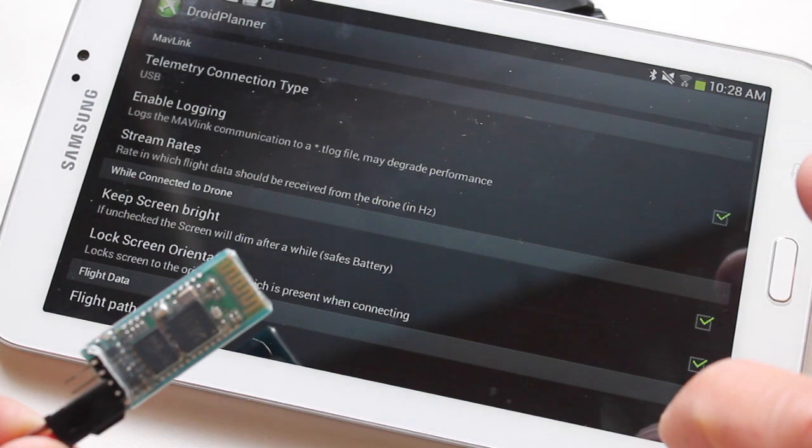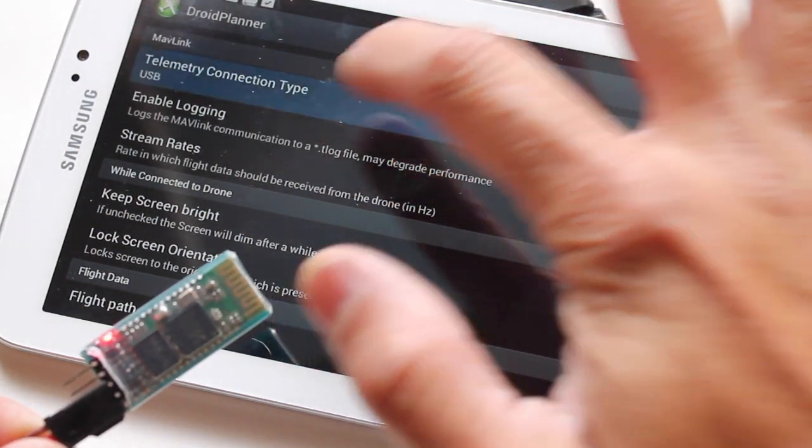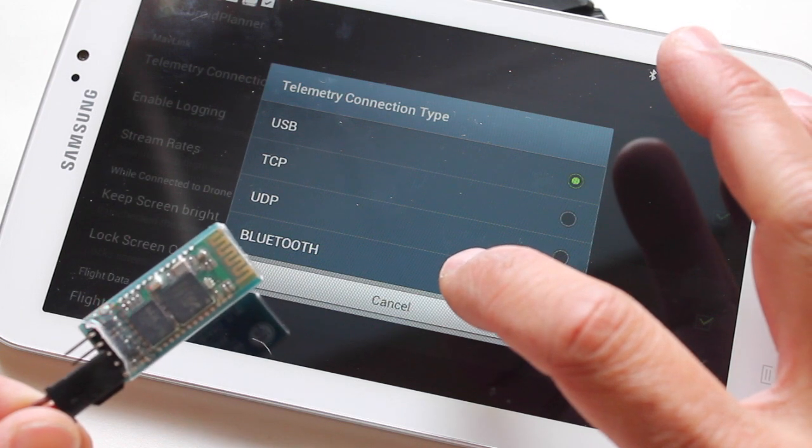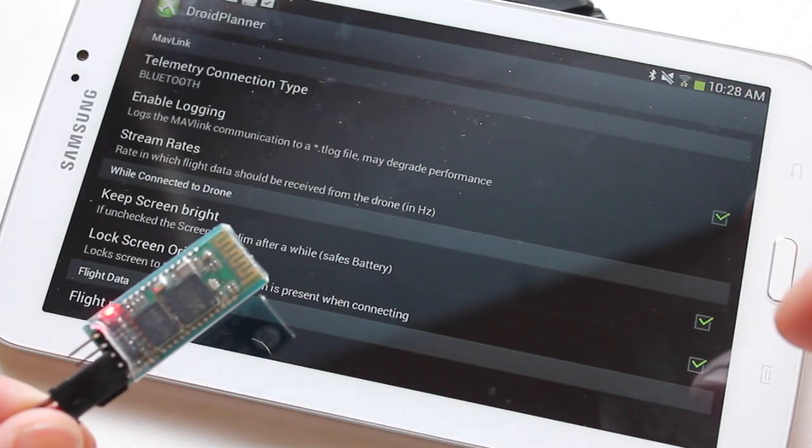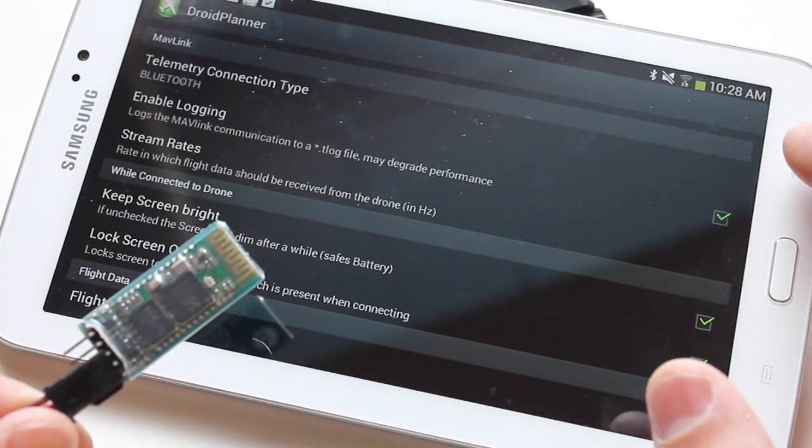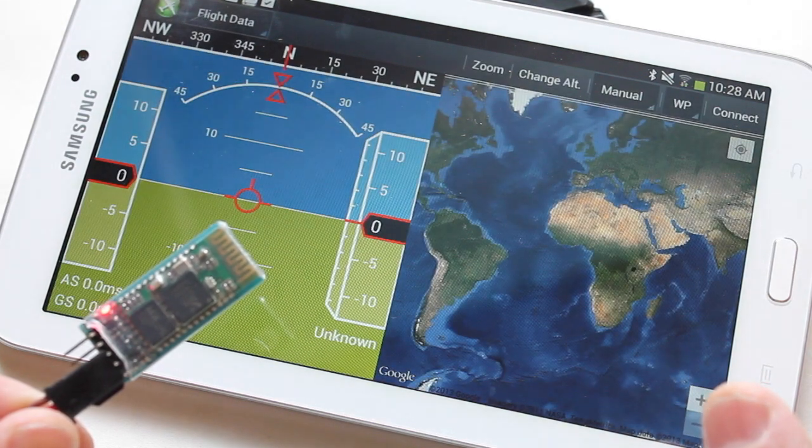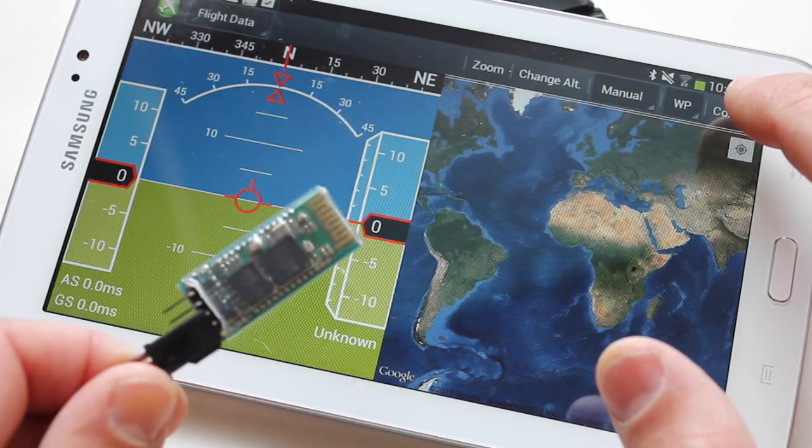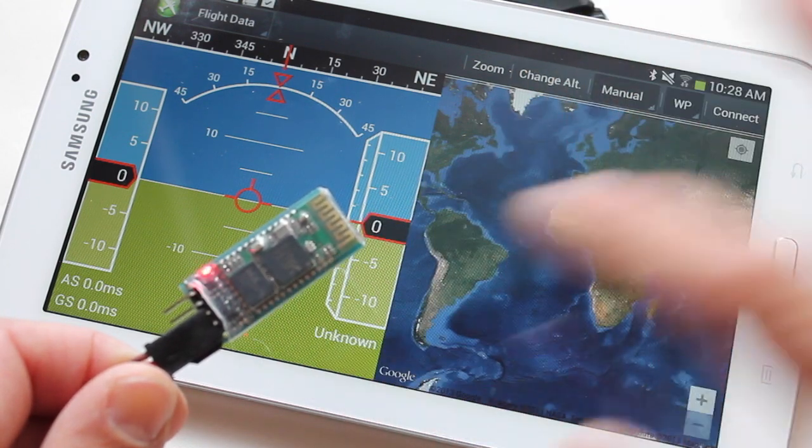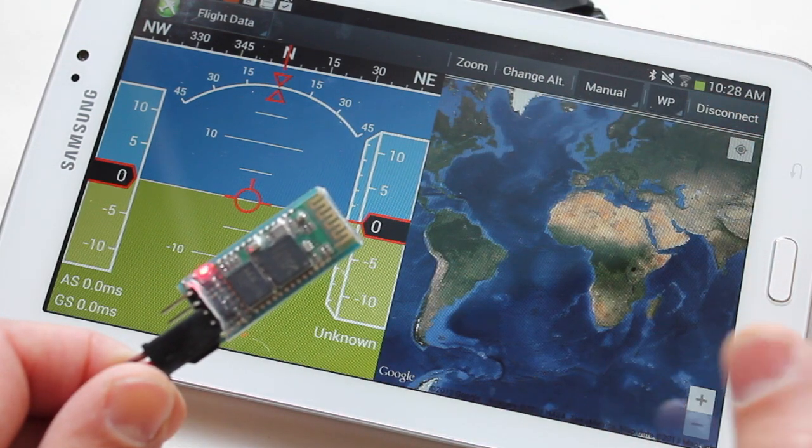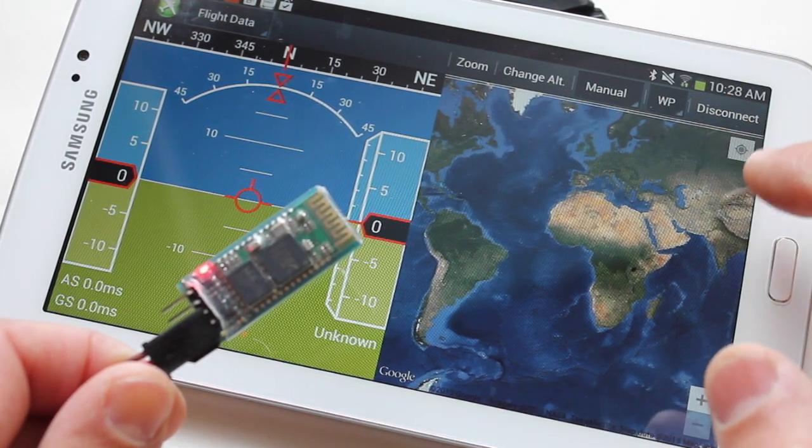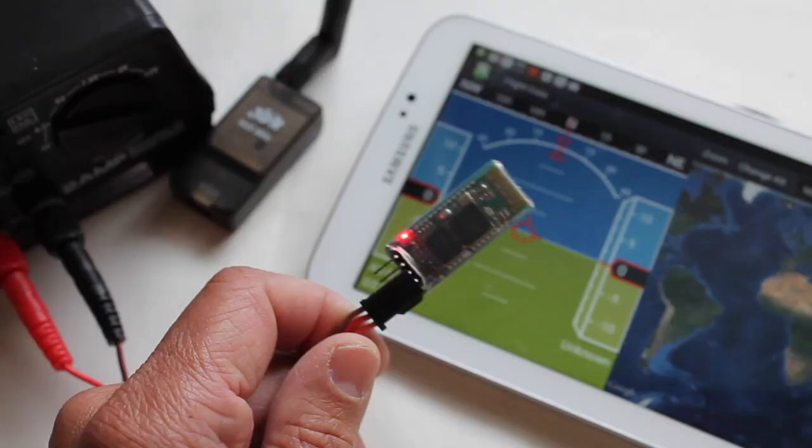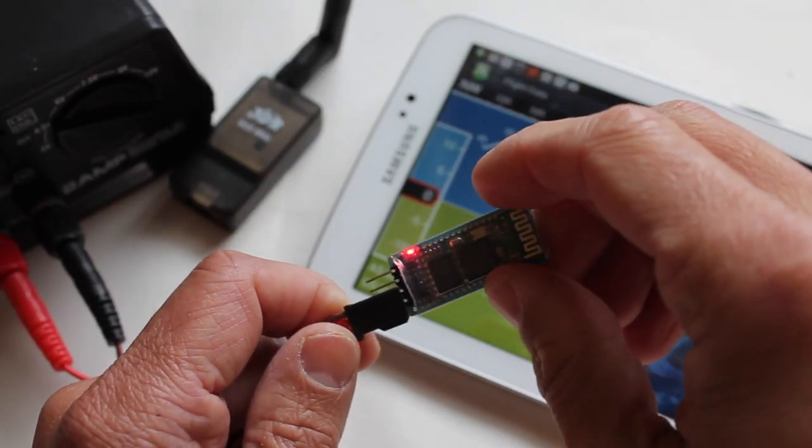You'll notice that the telemetry connection type is currently USB. We're going to change that to Bluetooth. I'm going to just close out of this. Okay so now it's configured to use Bluetooth. I'm going to hit connect and let's watch our LED at the same time. You can see that it said connected. Now we're constant. So that was the first challenge to overcome.